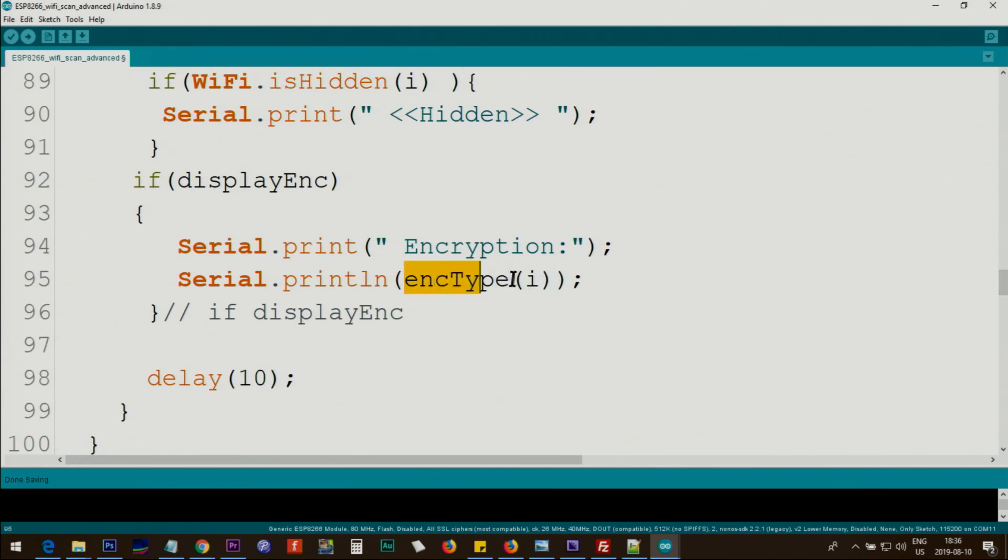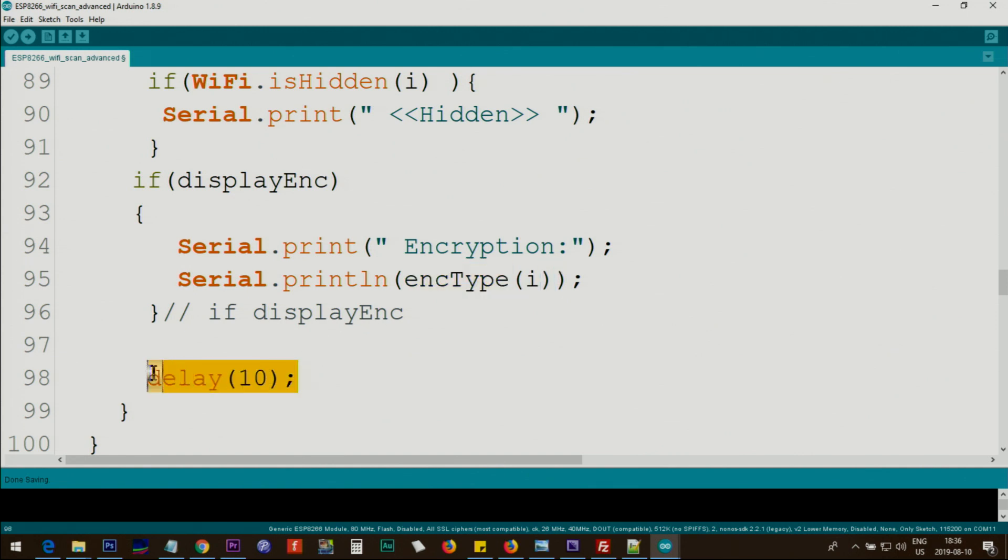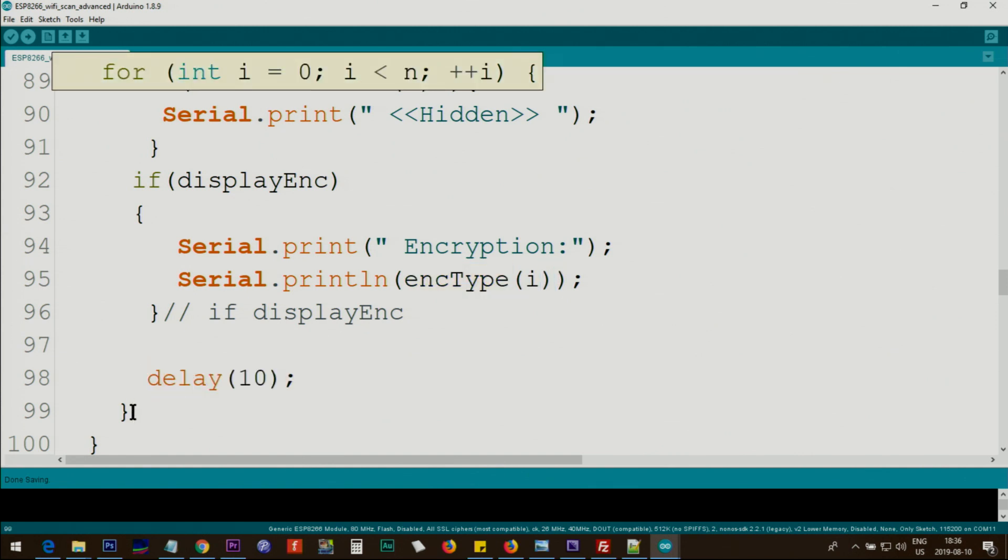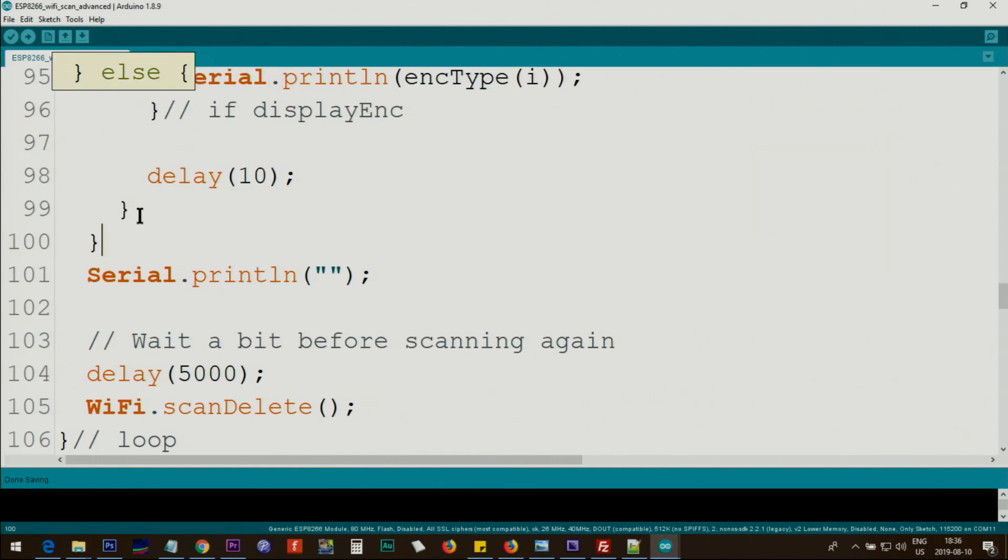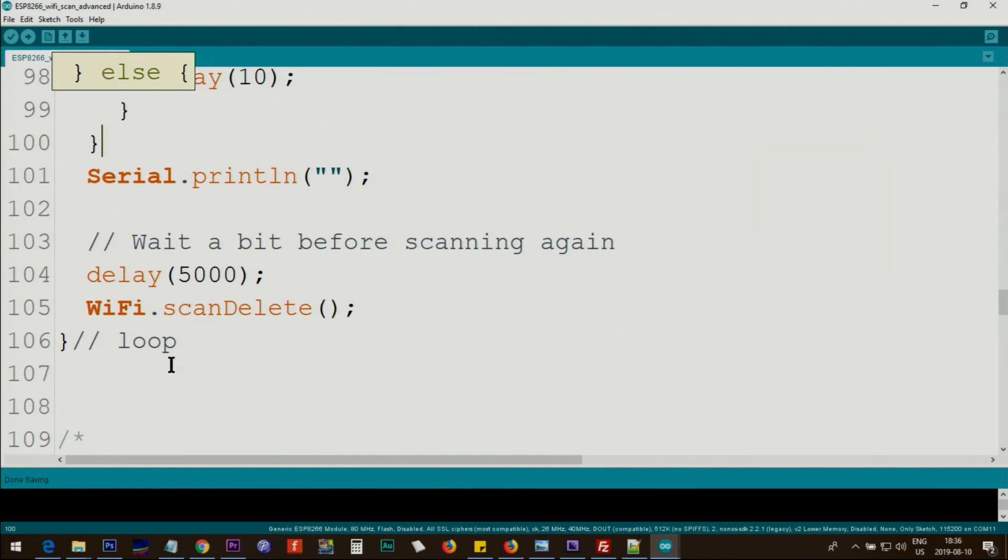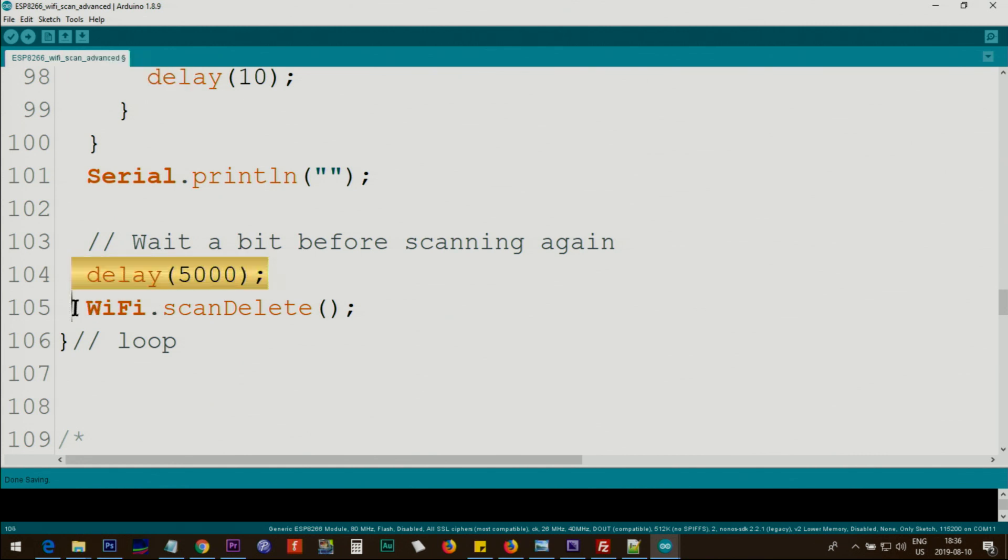This will pass the i, the number of the network that we have scanned, and will print it, which I'm going to explain next. We wait 10 milliseconds. The for loop finishes, and then we wait 5000 milliseconds, WiFi.scanDelete deletes the scan, and the loop continues.